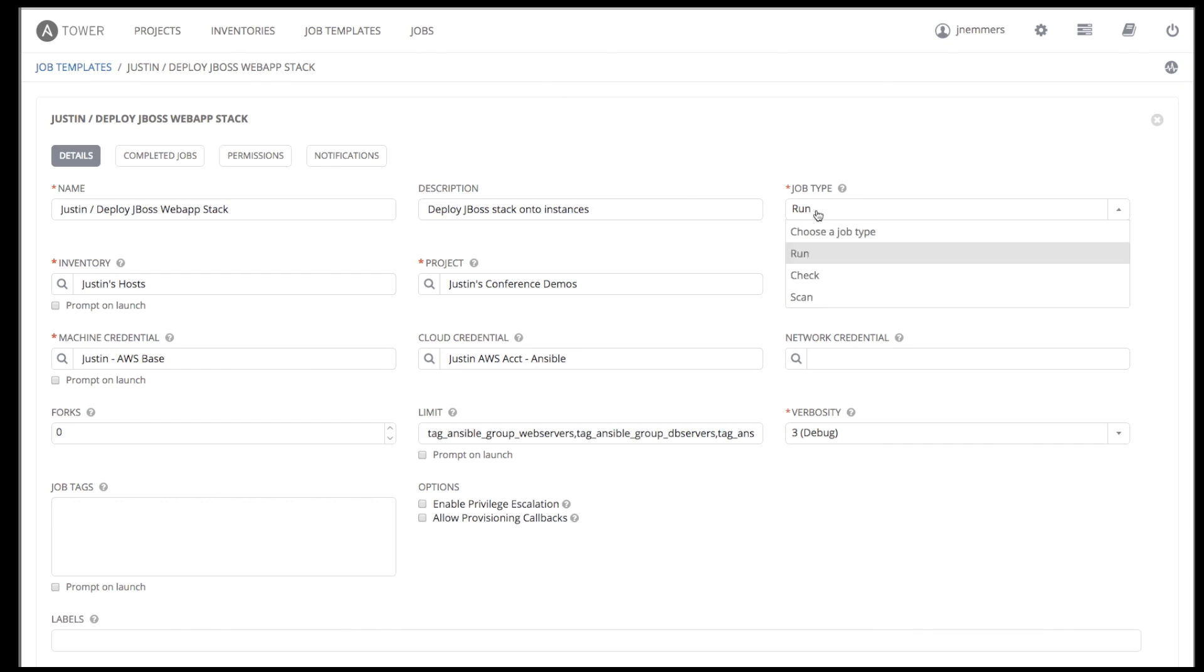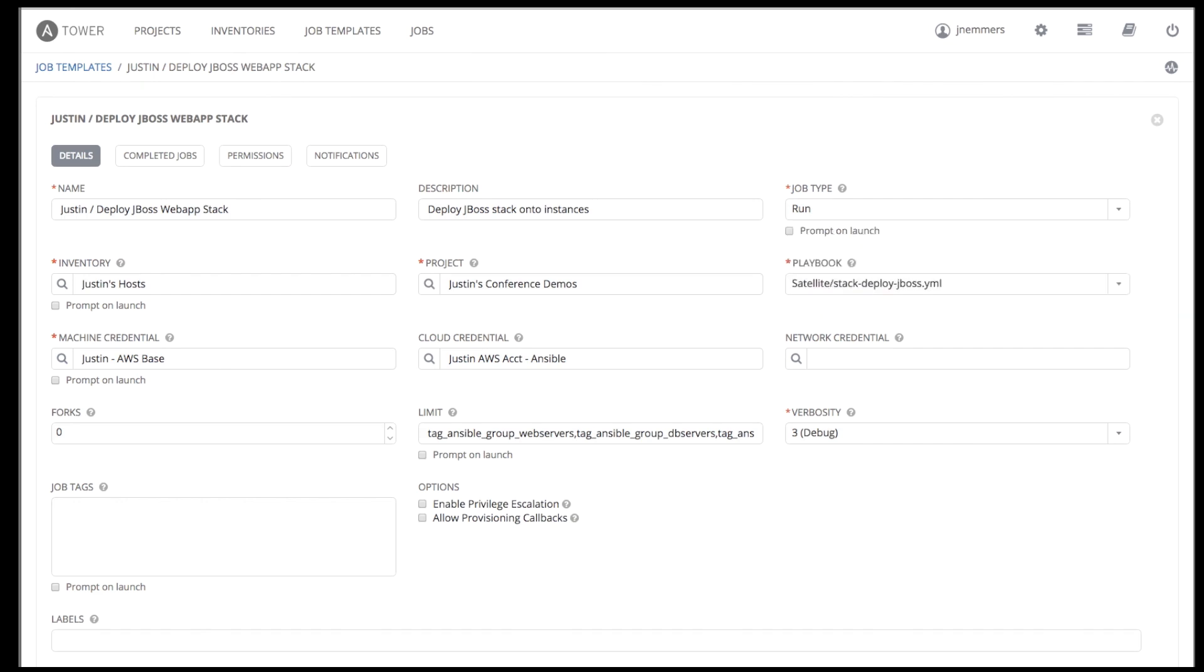Scan is a special type of Tower job related to Tower's system tracking capability. Setting the type to run executes the playbook, running tasks on the selected hosts. Setting the type to check does not actually execute the playbook, but will instead check the syntax, test the environment setup, and report any problems along with what the job would have changed had it been in run mode.